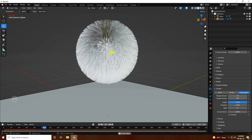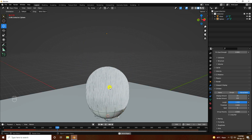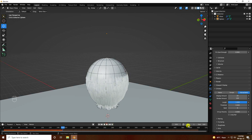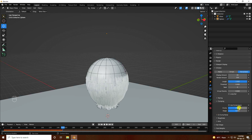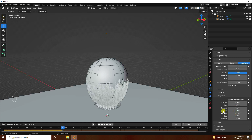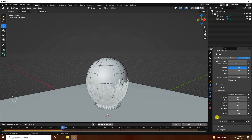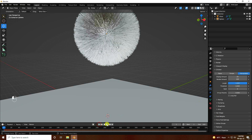Increase some more settings. Path tracing is good. Go to Clumping and add a little clumping. Go to Roughness — set the Endpoint to 0.1 and Random to 0.1. Kink settings are fine. Go back and play.